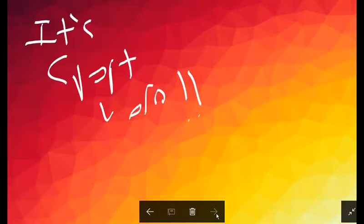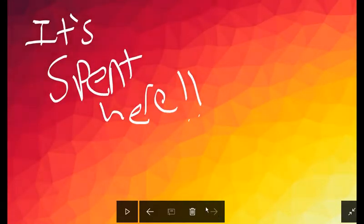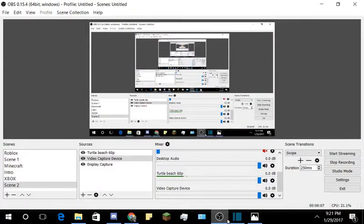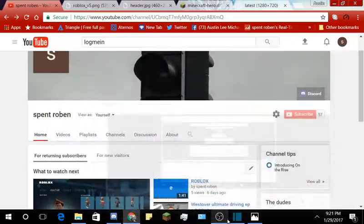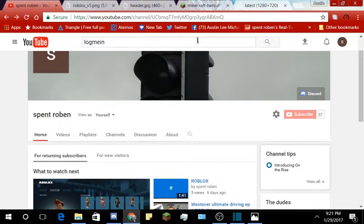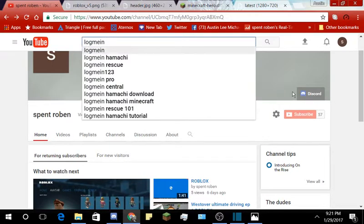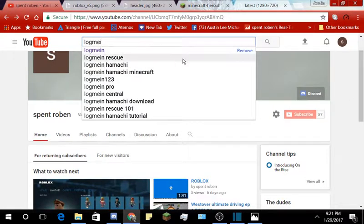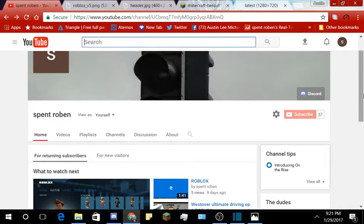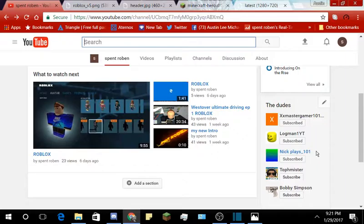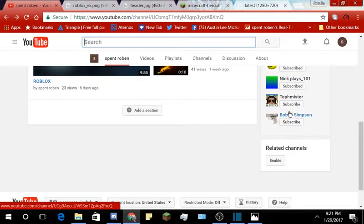Hey guys what's up, it's Spent here. I really hope you guys enjoyed that little clip I made there. That wasn't anything. I was trying to look up logman channel and I failed, but the first thing...